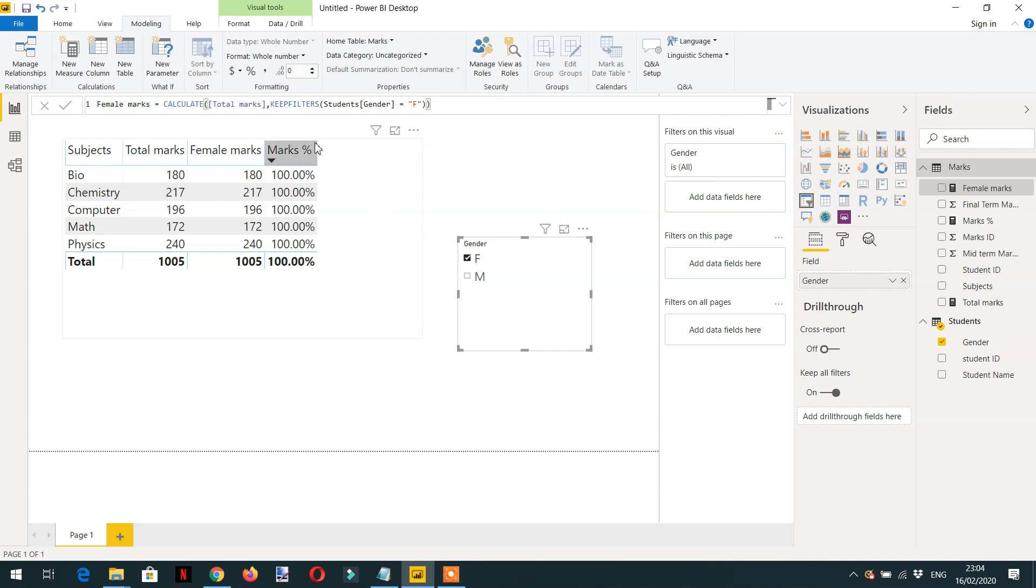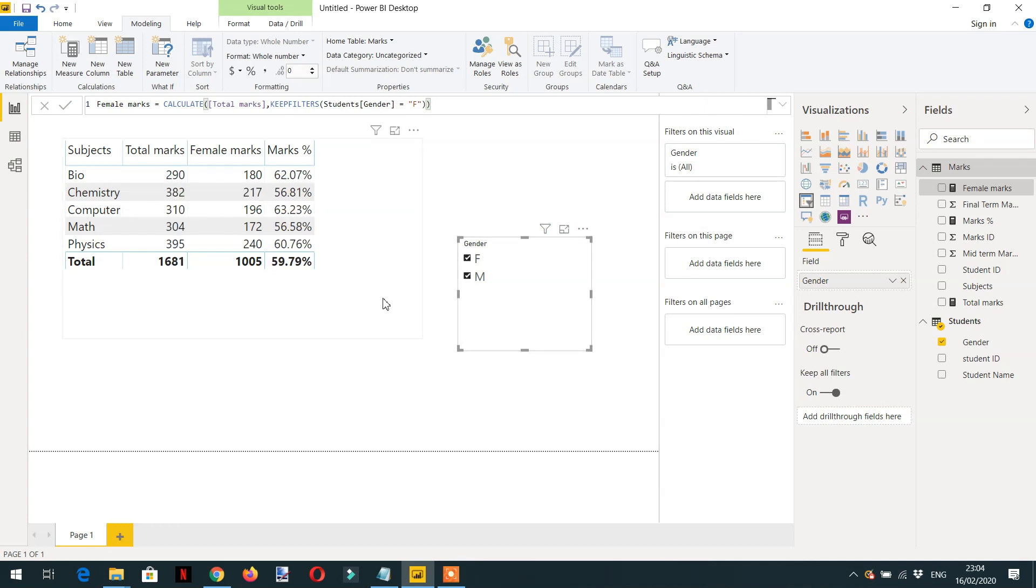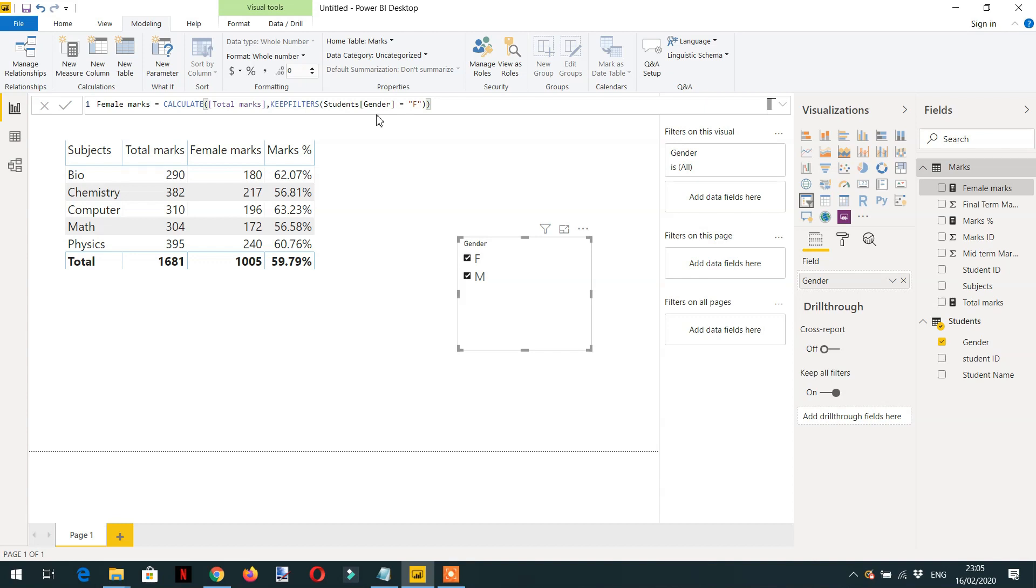But if I select both female and male, then you will see between female and male, the common thing is female, and that's why we will get the female marks in the matrix.